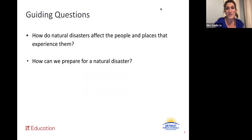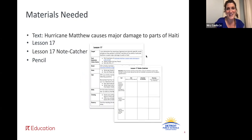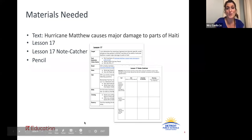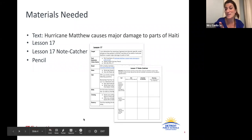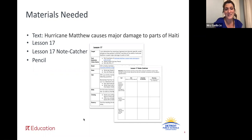Our guiding questions: How do natural disasters affect the people and places that experience them, and how can we prepare for a natural disaster? The materials you will need today are lesson 17, the lesson 17 note catcher, our Hurricane Matthew article, and a sharpened pencil. You know the drill — if you need your materials, press pause. If you've got everything ready, let's keep it rolling.